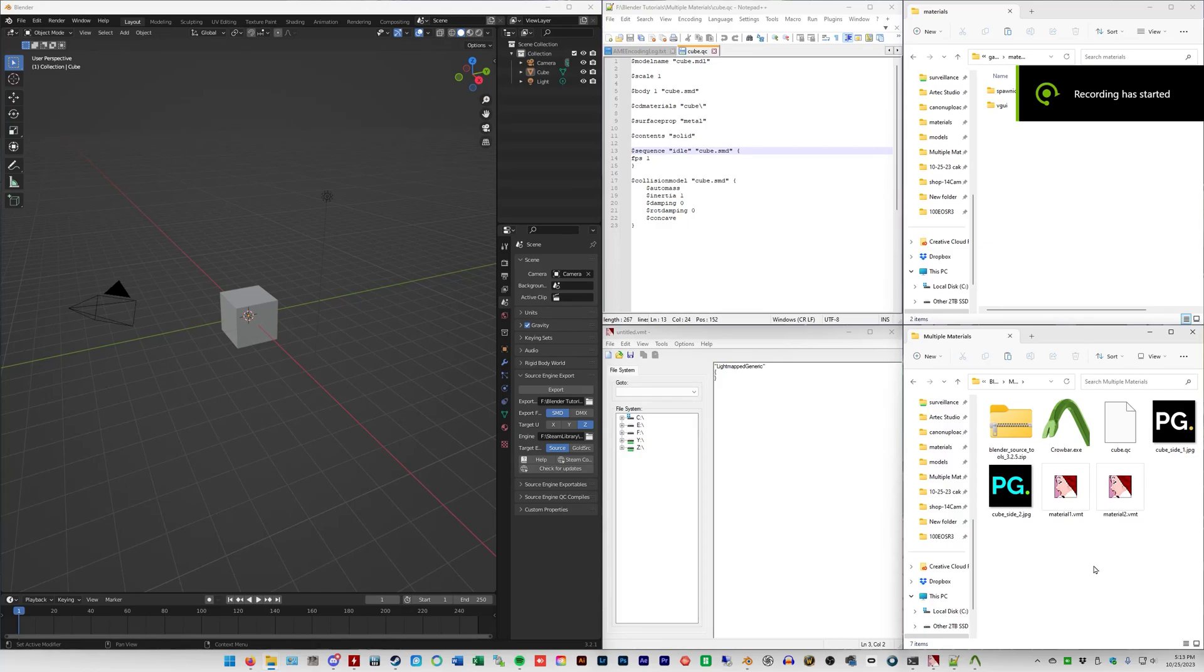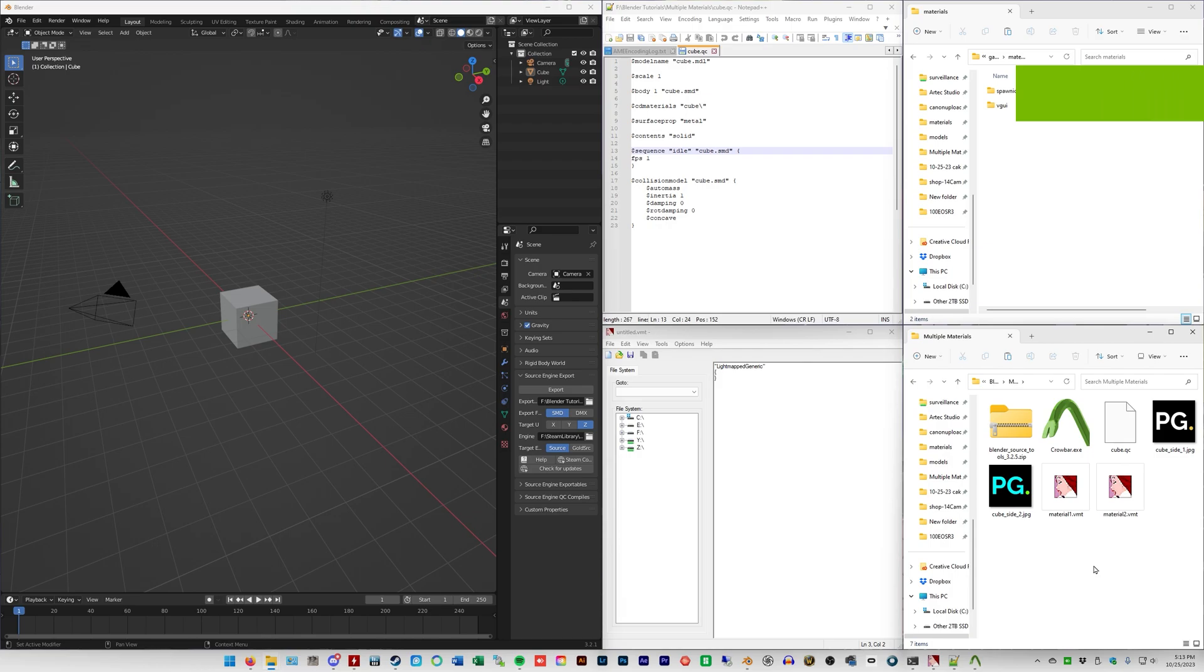Welcome to the tutorial where we're going to talk about multiple materials for Garry's Mod props. This video, listen carefully, because I've had a lot of people message me on the last one.